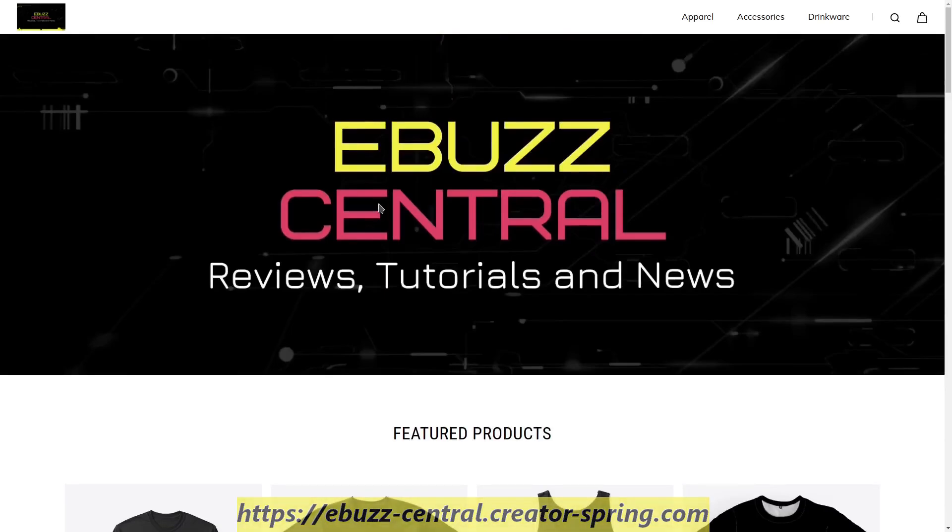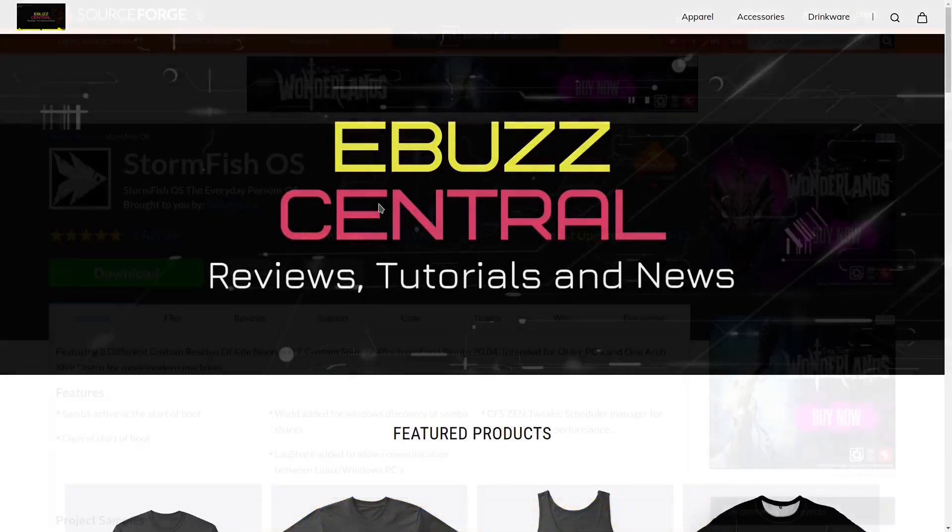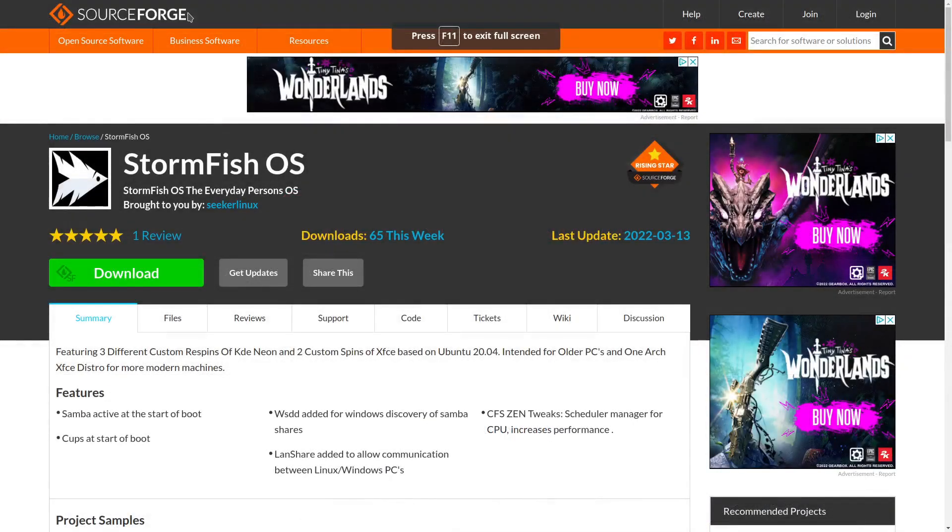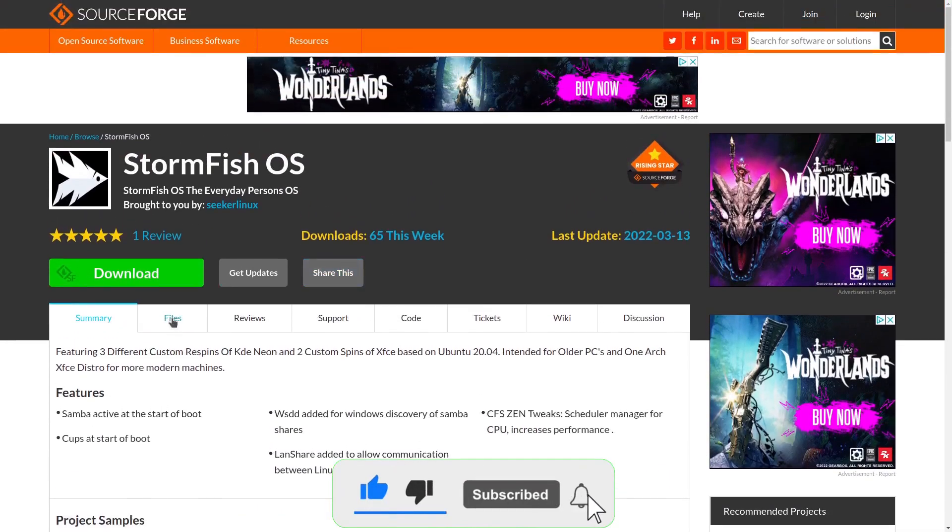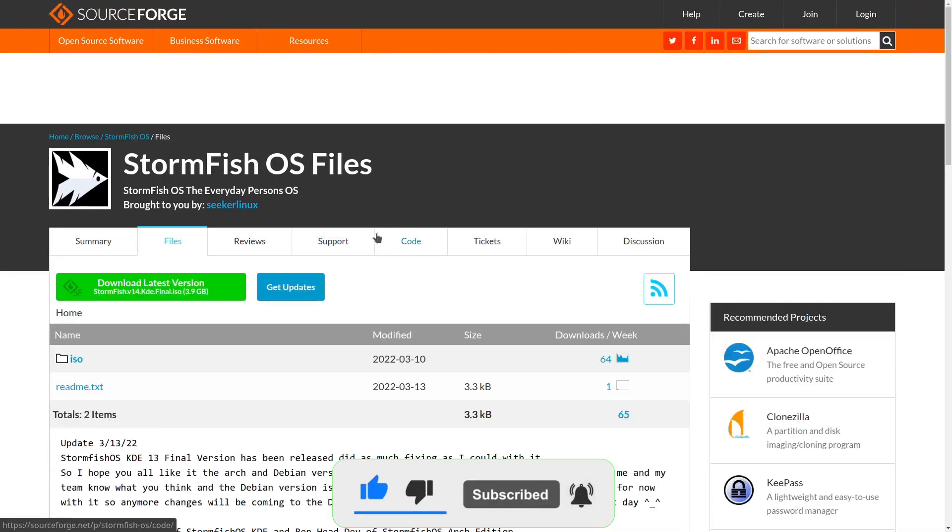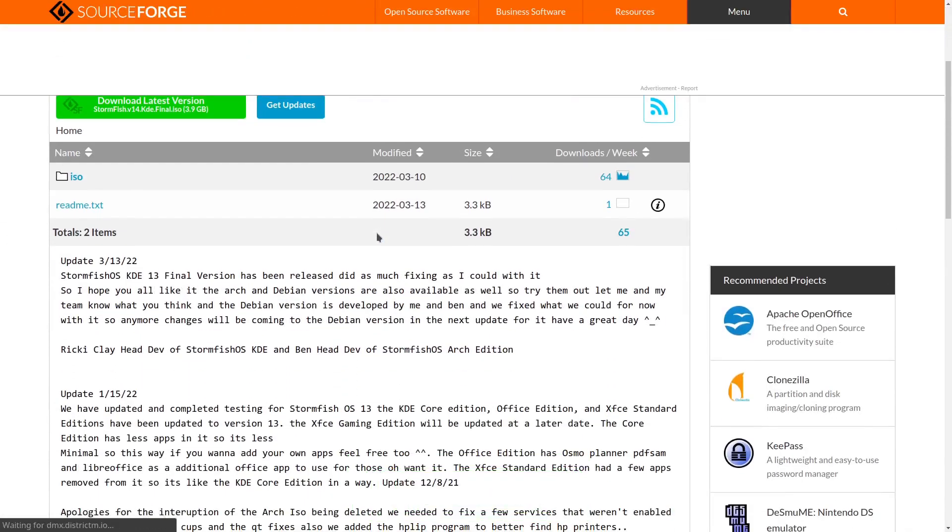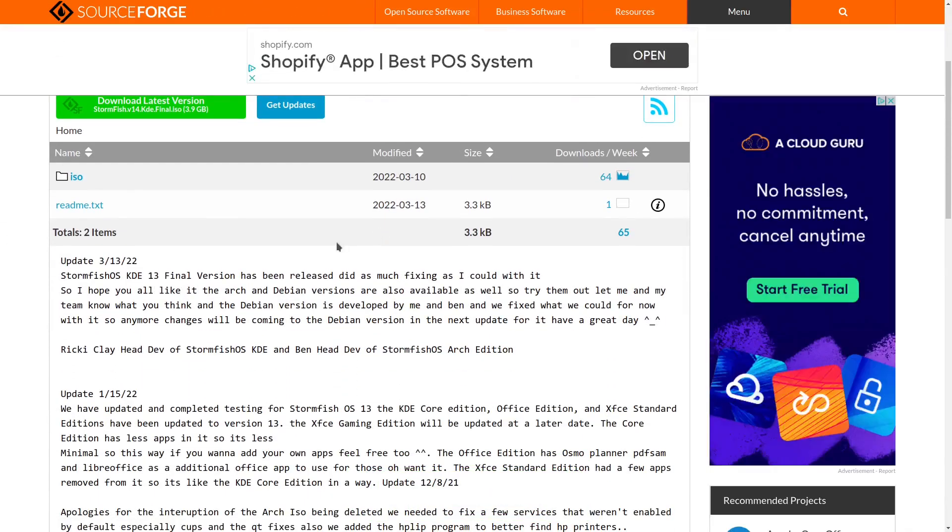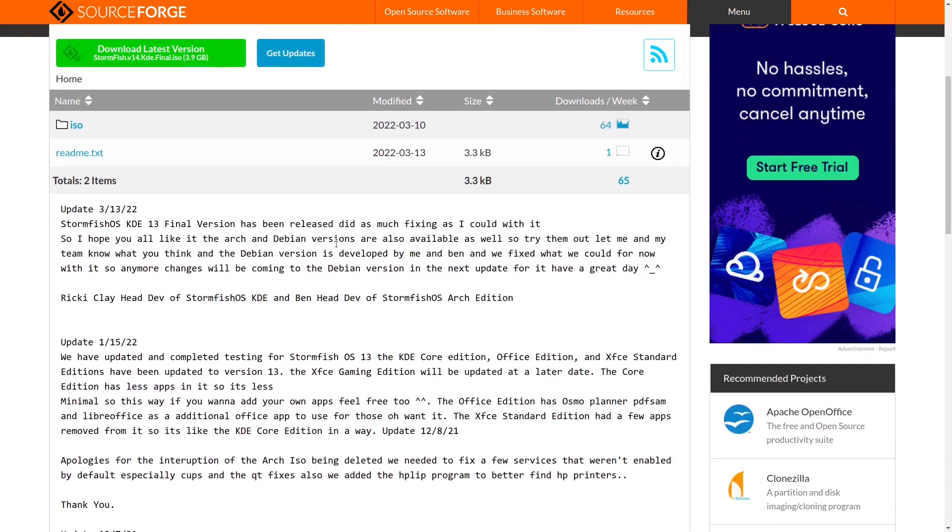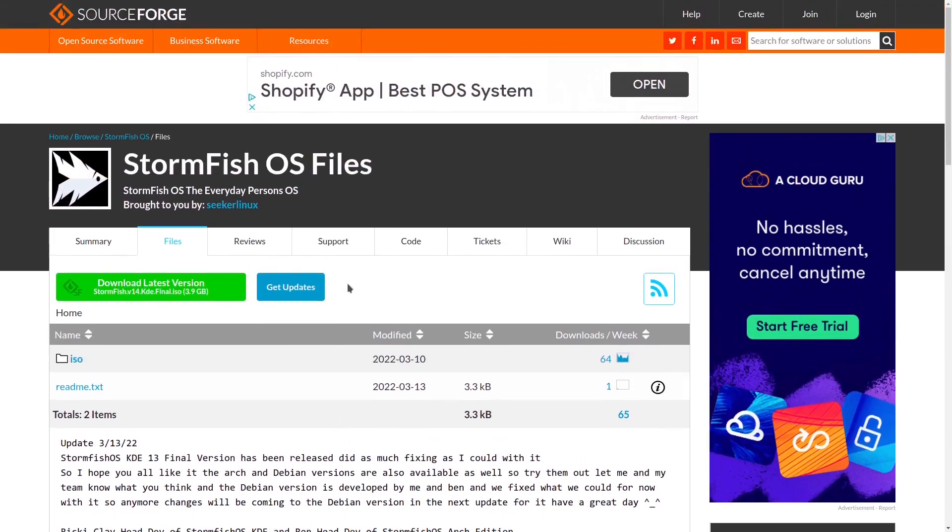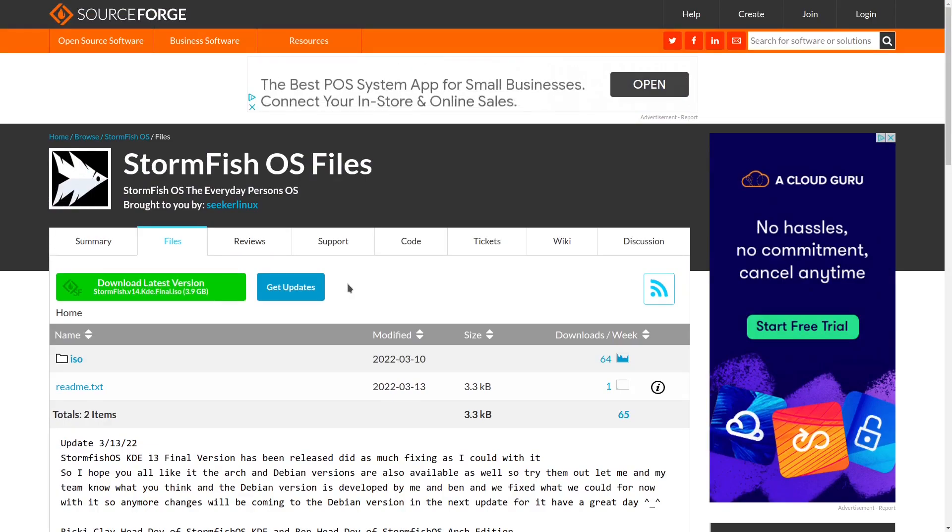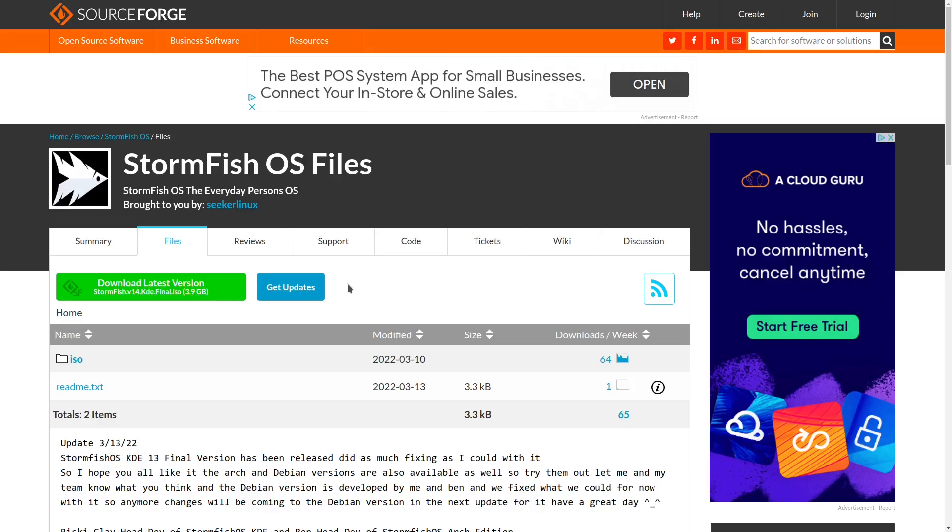Now we're going to swing back over to the Source Forge site for Stormfish OS. In the past, I've covered the KDE Neon re-spin that they do, but what we're going to cover today is the Arch version. I talked to Ben the other day. He's the head developer of the Stormfish OS Arch Edition. He's put a lot of hard work into it. He's worked a lot of bugs out and he's fixed the Calamares installer. As everybody knows, the Calamares installer has been having issues across a lot of different distributions.